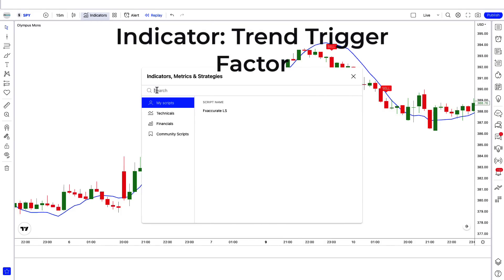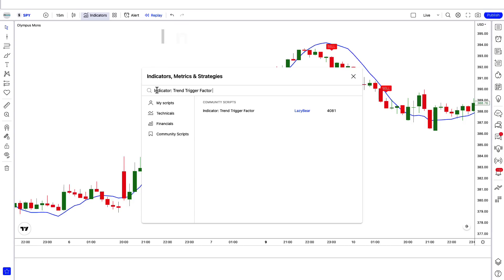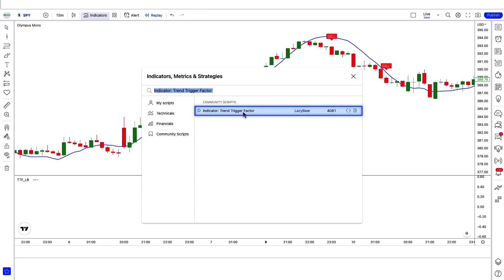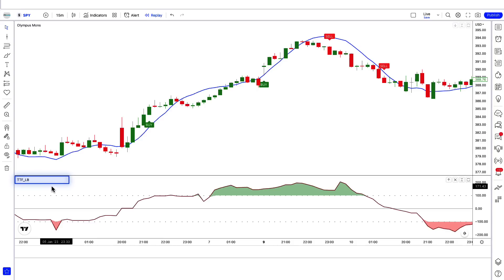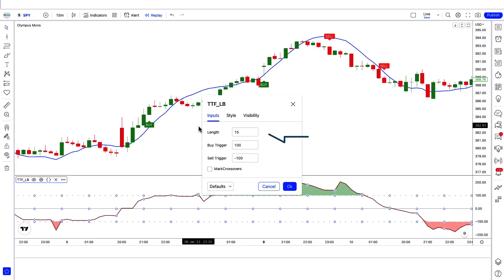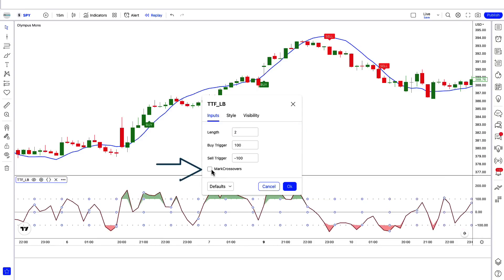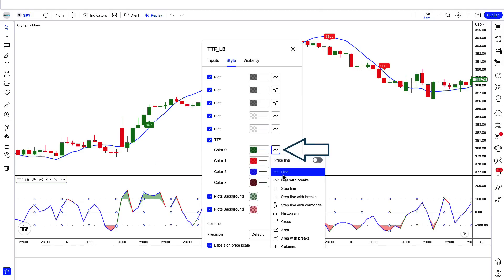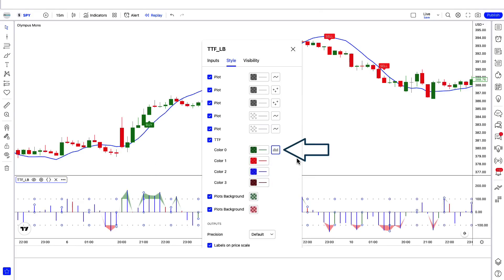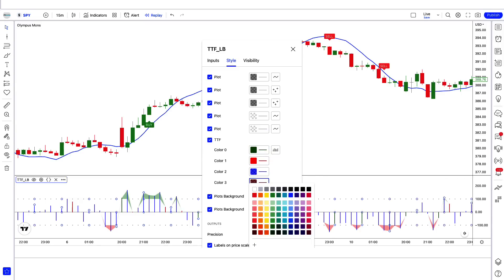We will search the trend trigger factor indicator in the search box of TradingView. After that we click on trend trigger factor by Lazy Bear. In the settings, we change the length option from 15 to 2, mark crossovers, change the TTF option from line to histogram, and increase the color opacity.